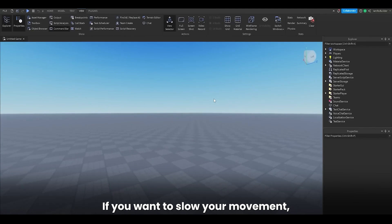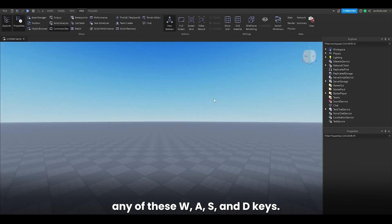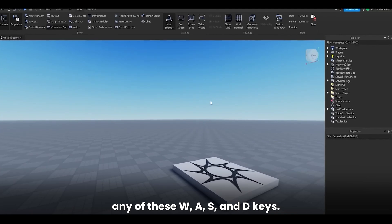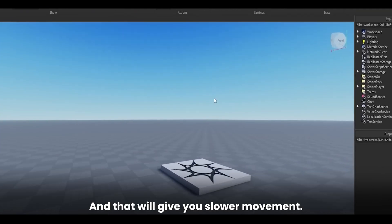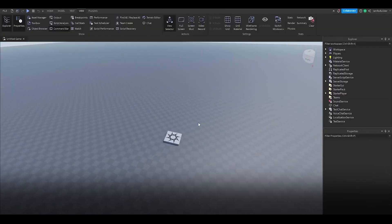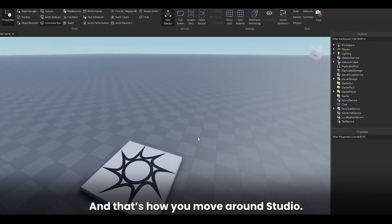If you want to slow your movement, you can hold Shift while you're pressing any of these W, A, S, and D keys. And that will give you slower movement. And that's how you move around Studio.